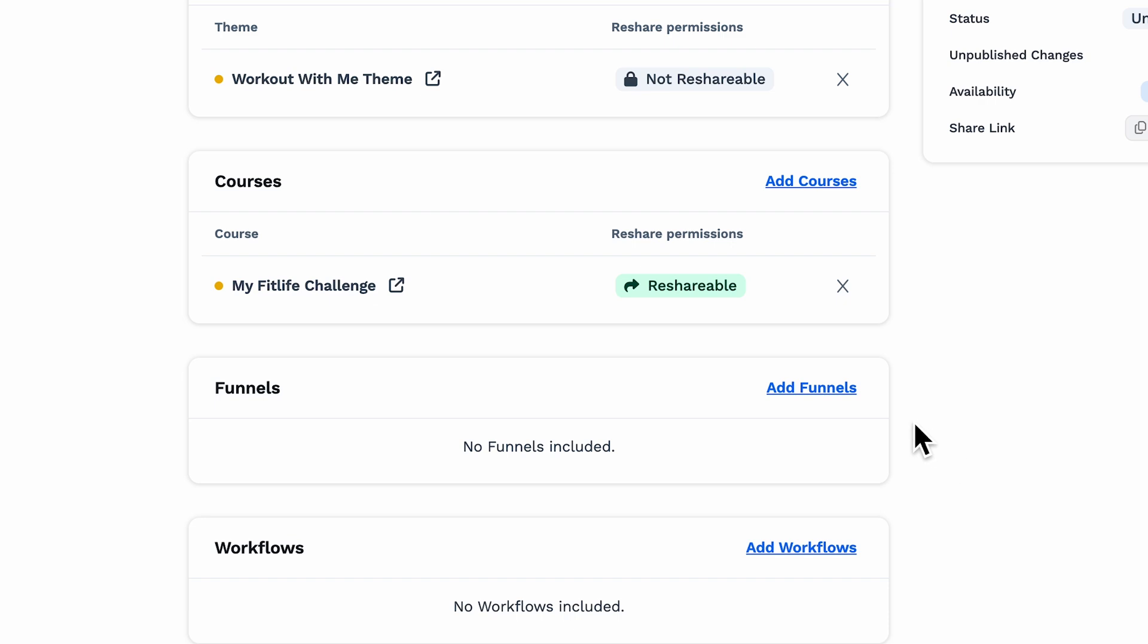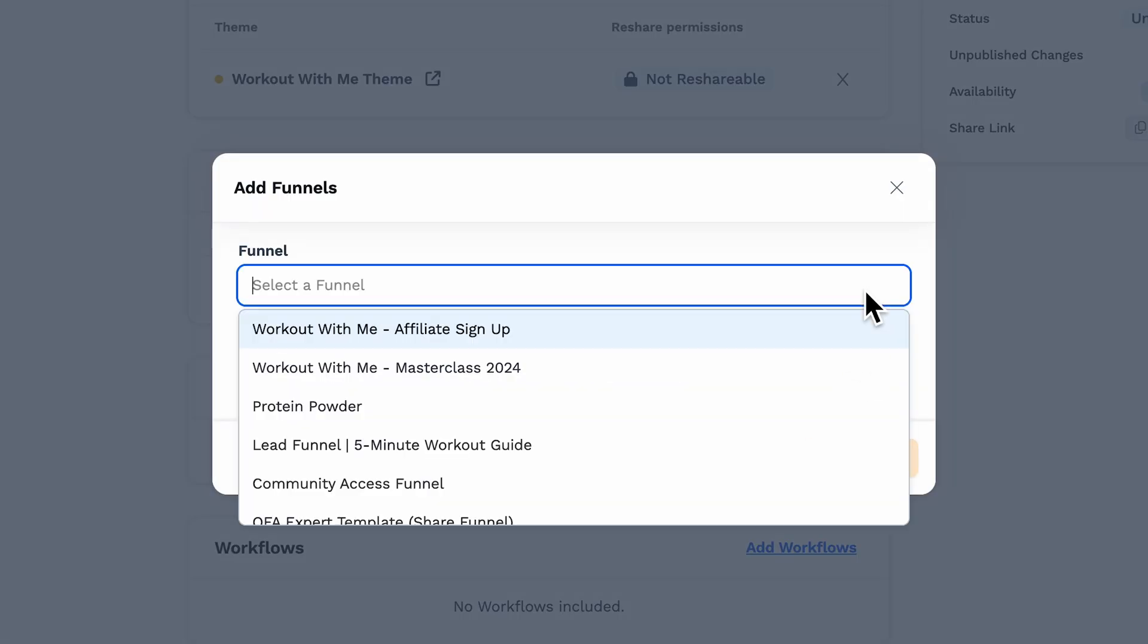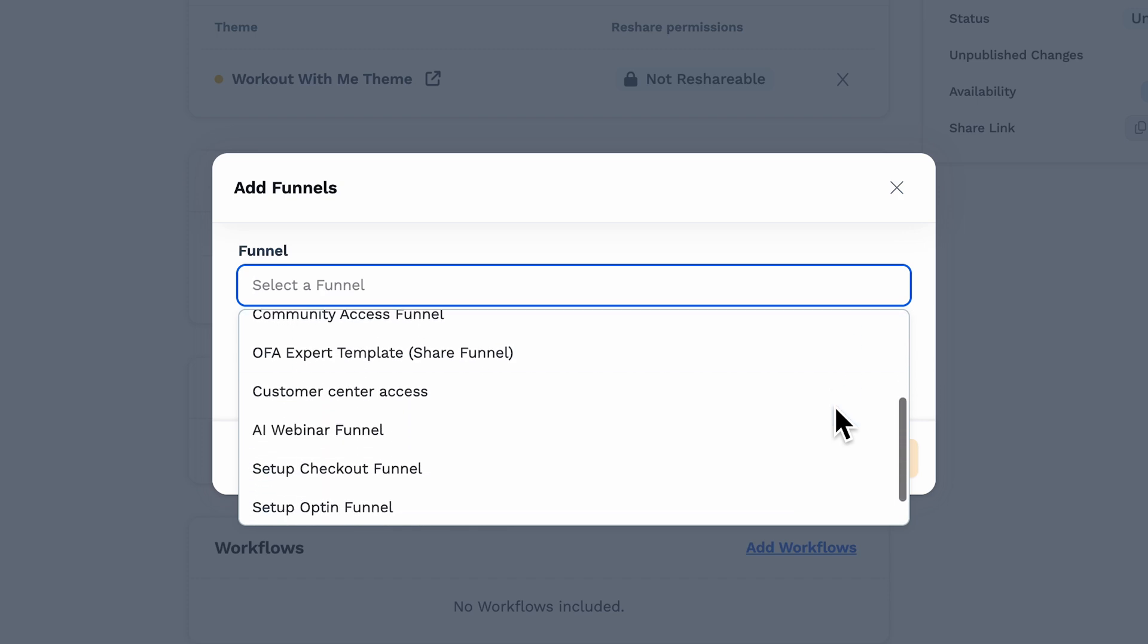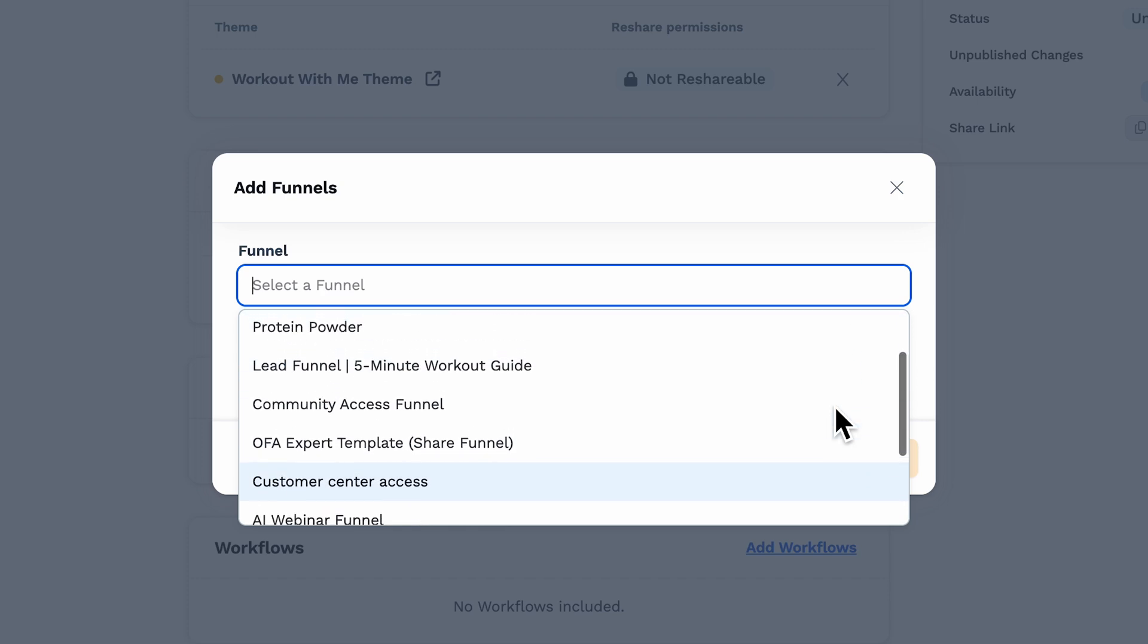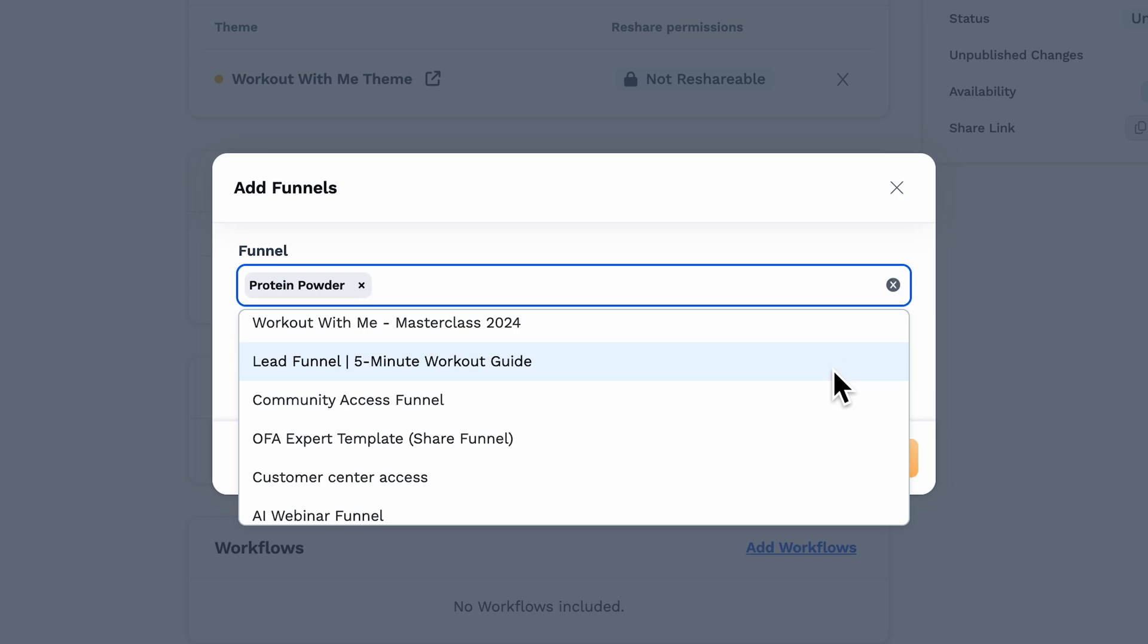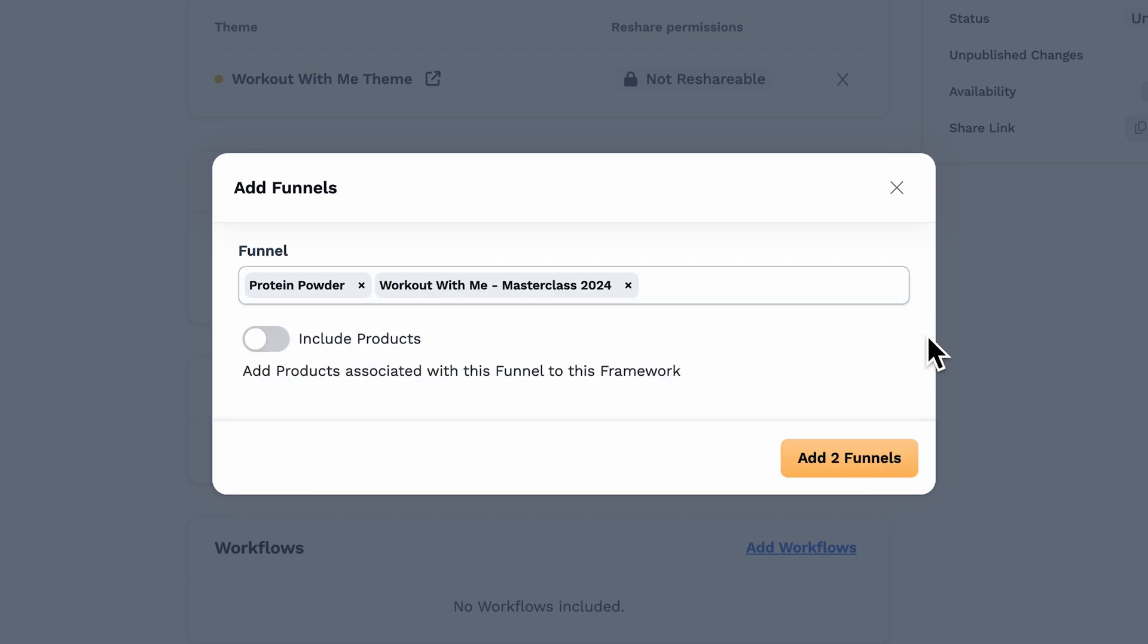Next up is funnels. Tap the Add Funnel button, and you can select the funnel you want from the drop-down. Be sure to also toggle products if you want them included or not. And a really important note here, if you have any existing workflows attached to each of those funnel steps, those will be shared as well. However, if you have products attached to the funnels, those won't transfer unless you specifically assign them down at the toggle where it says Included Products.